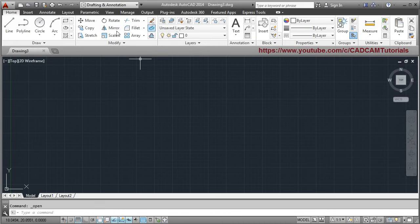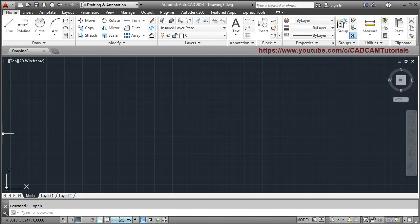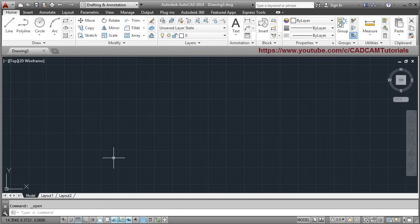These are the ribbons — commands are arranged group-wise here. There is the Draw command group, Modify command group, and Layers command group. This black screen is the drawing area where all drawings will be created. Below it is the command line or command prompt area where you can also view and enter commands. These are the different switches. This is the user interface of AutoCAD.